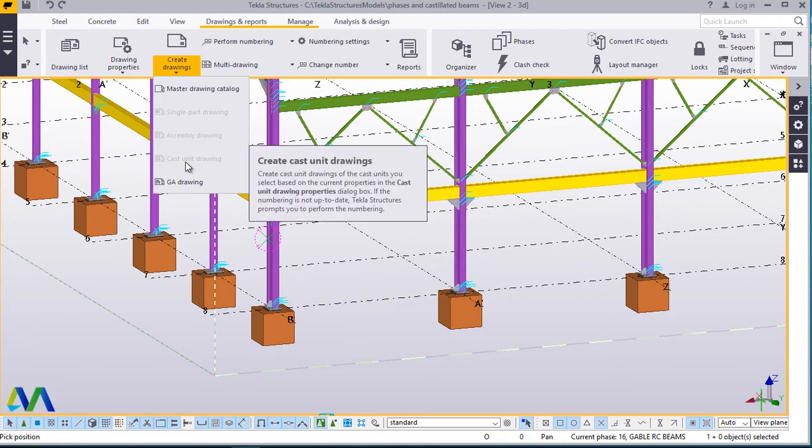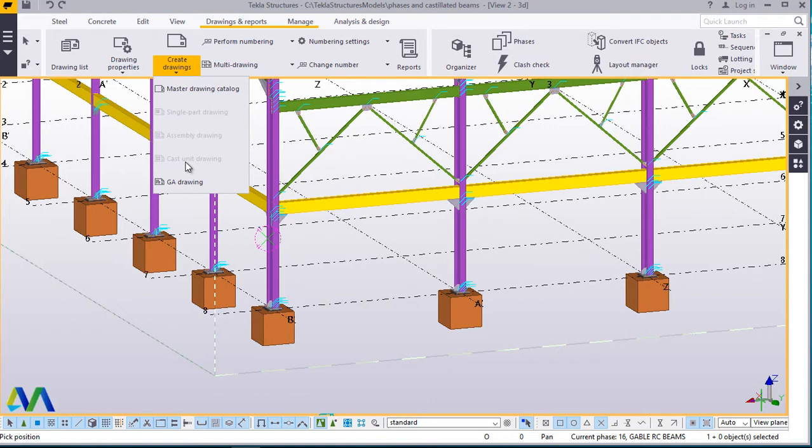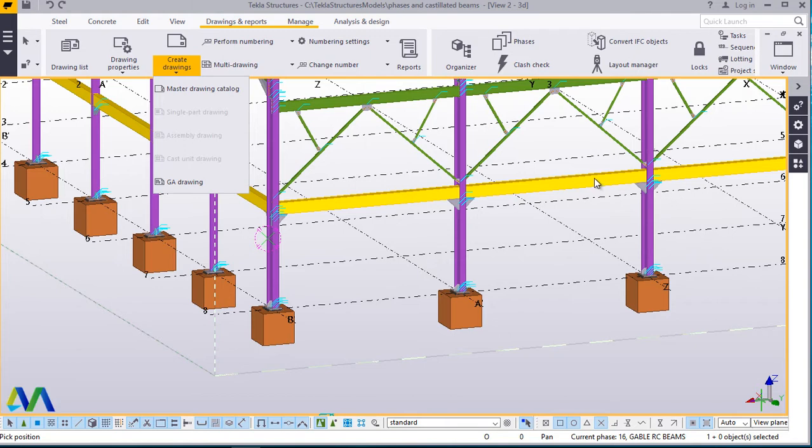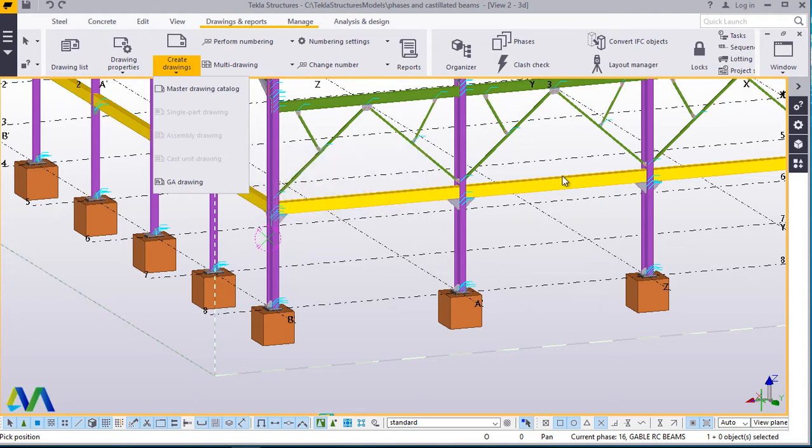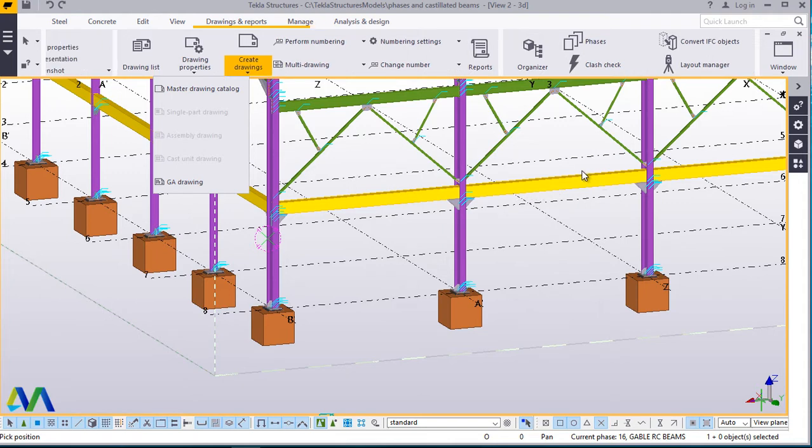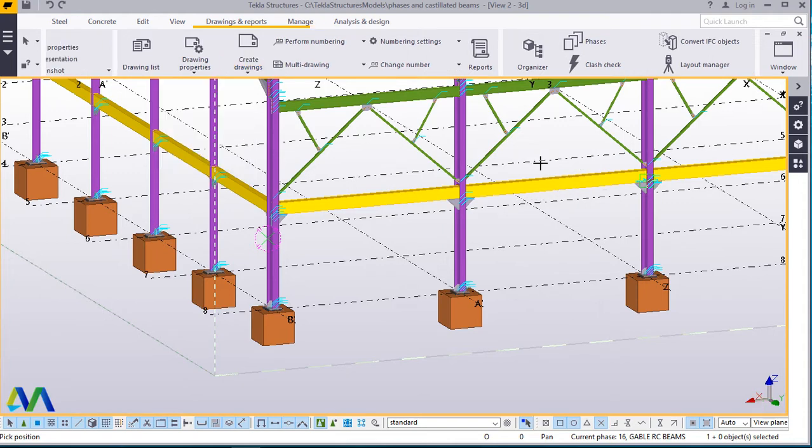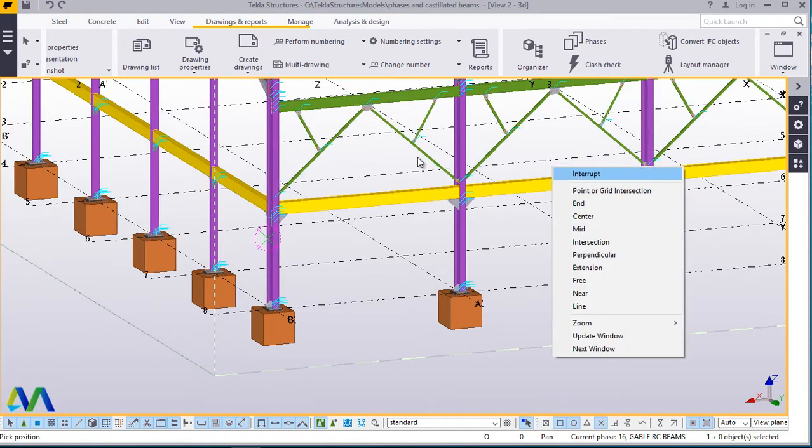And it is greyed out because the particular component or beam or slab or column that you want to create the shop drawings from hasn't been selected. So the moment you select, in this particular case we want to create or generate a rebar shop drawing on this beam. But because we haven't selected the beam, that is the reason why it is inactive and we cannot be able to select it before picking on the part we want to generate rebar shop drawings from. Now we'll quickly go to the part we want to create the drawings from. We want to create a drawing from this part. Let me first of all come out of that command first.